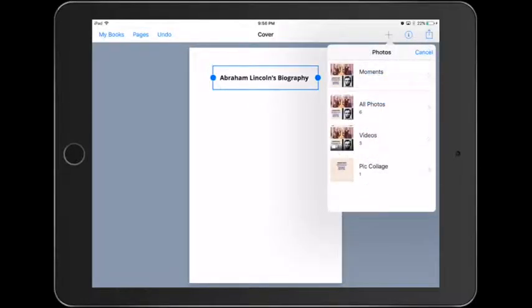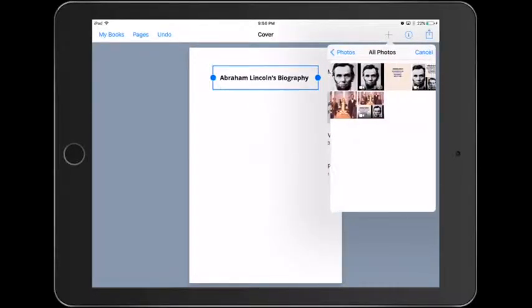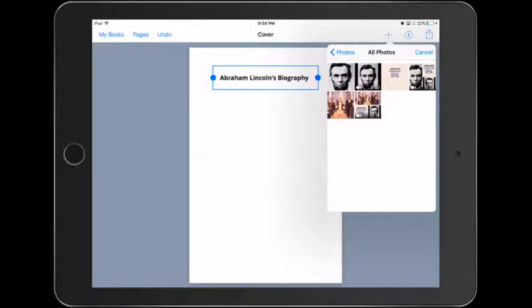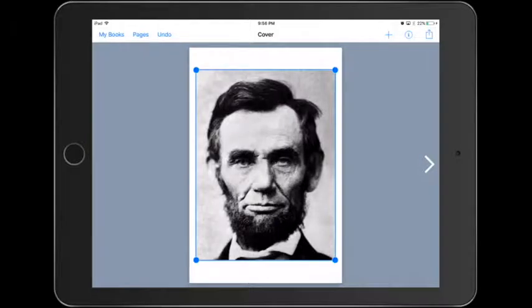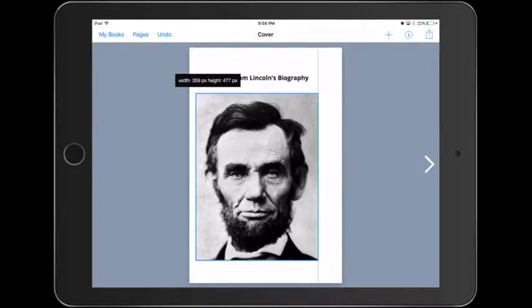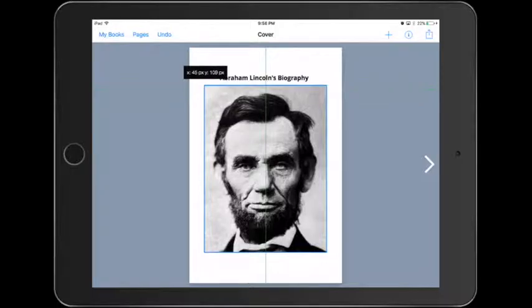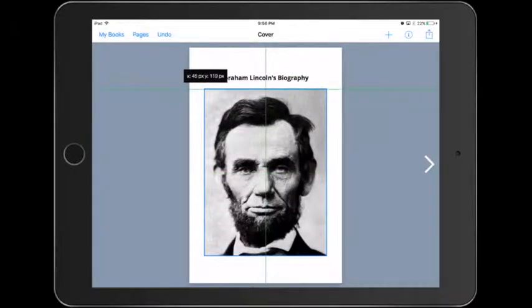We're going to add a picture next. So we'll tap on the plus sign one more time, and we'll select our Abraham Lincoln picture, and we'll resize that.